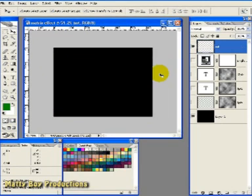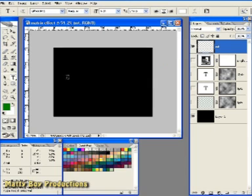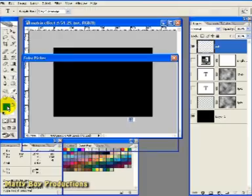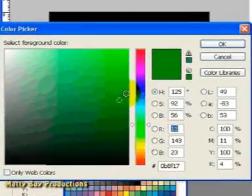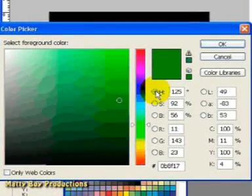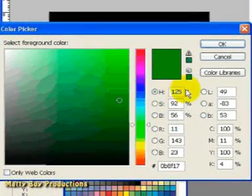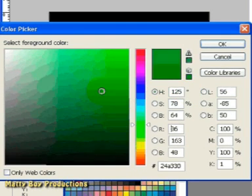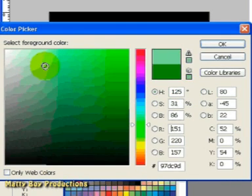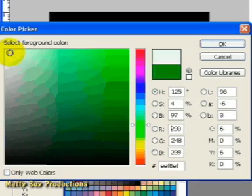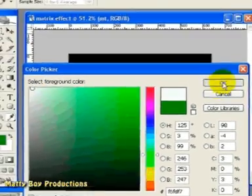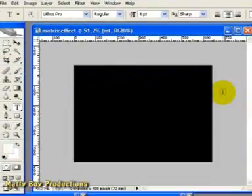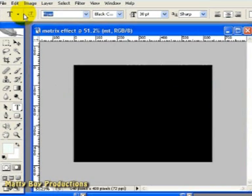Now if you hit the T key to switch to the text tool and click the foreground colour so we can change the text colour to white. Make sure you've got the hue selected in the colour picker and we'll probably get the best results by keeping a slight tinge of green to the colour and then clicking OK. Now if we click inside the image and just toggle the orientation switch to ensure we're going to be typing horizontally this time.